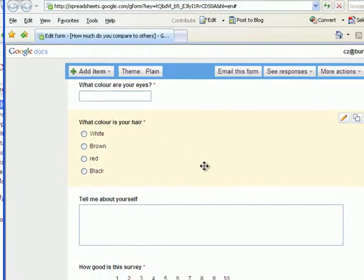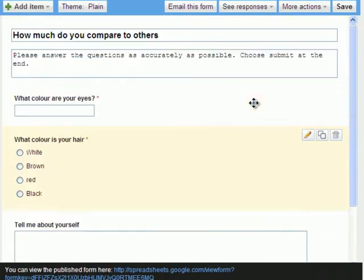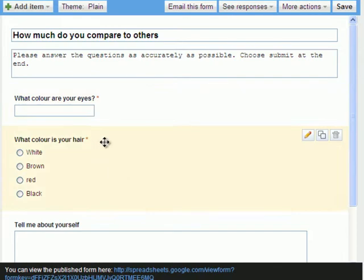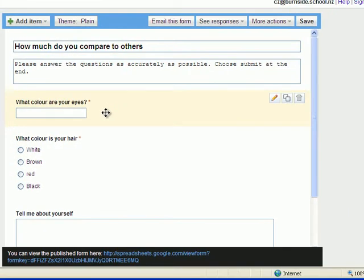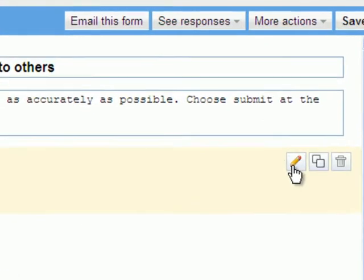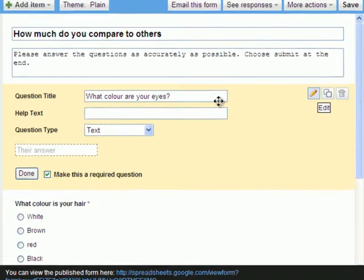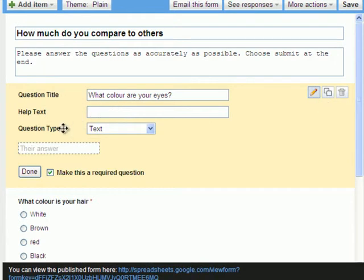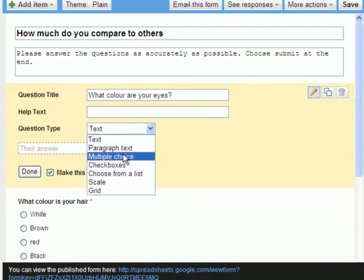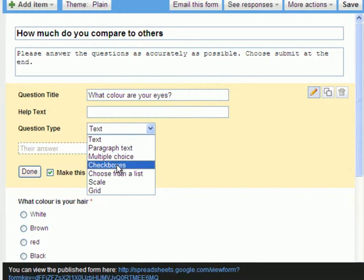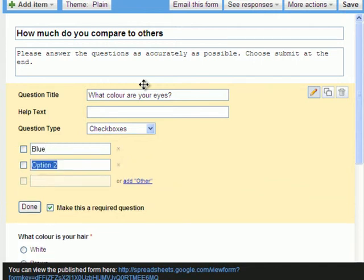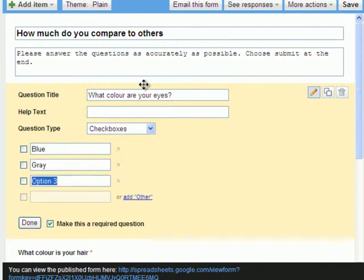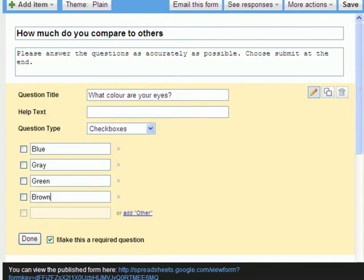Once I'm done, I look through my survey and I go, actually, I don't like this one here. I want to change this. I can just go up, click on edit, and I can go, I don't actually want that to be text. I want it to be check box. And it automatically changes. It leaves the question there. And I'm going to say white, brown, red, black, so that if someone says they've got brown and grey eyes or blue-green eyes, they can click both boxes if they want. It gives them a little bit more choice, so you can change the question as you go through.